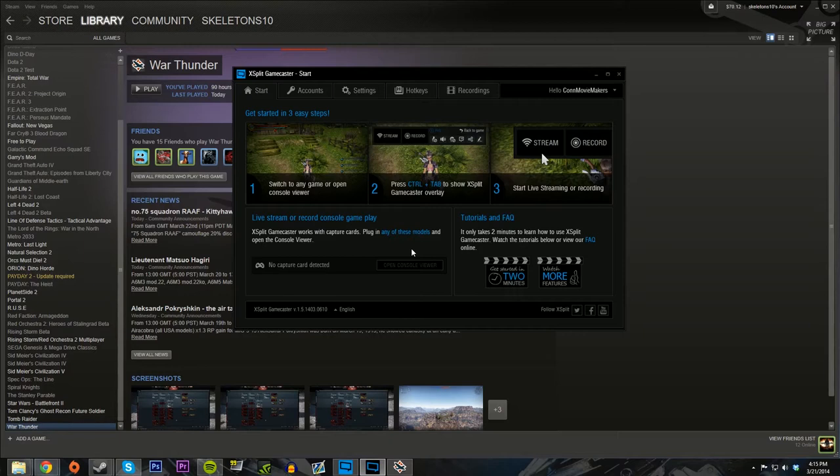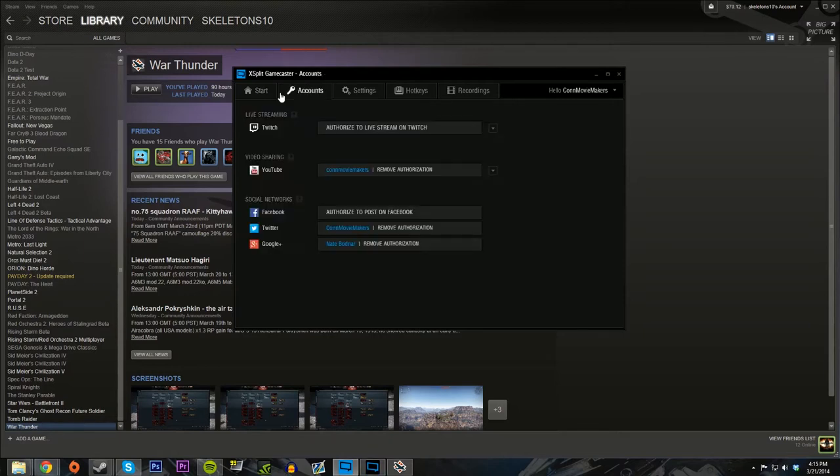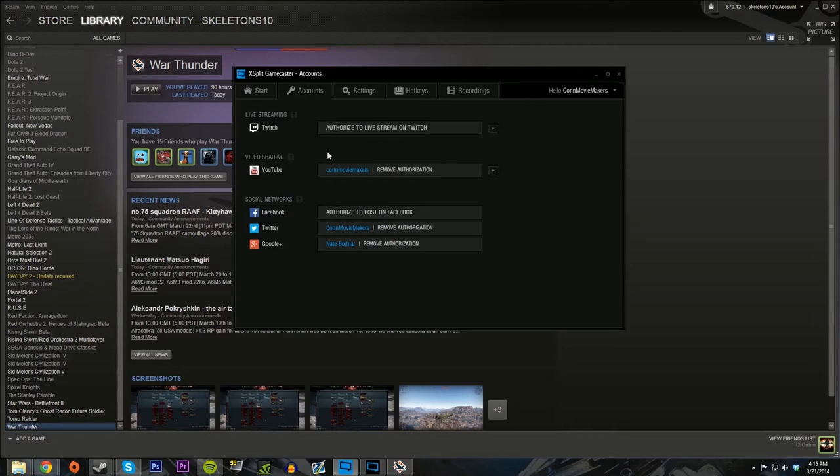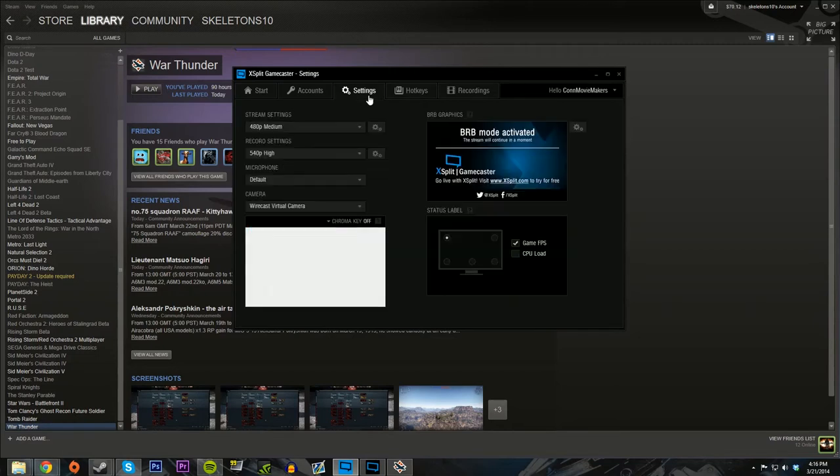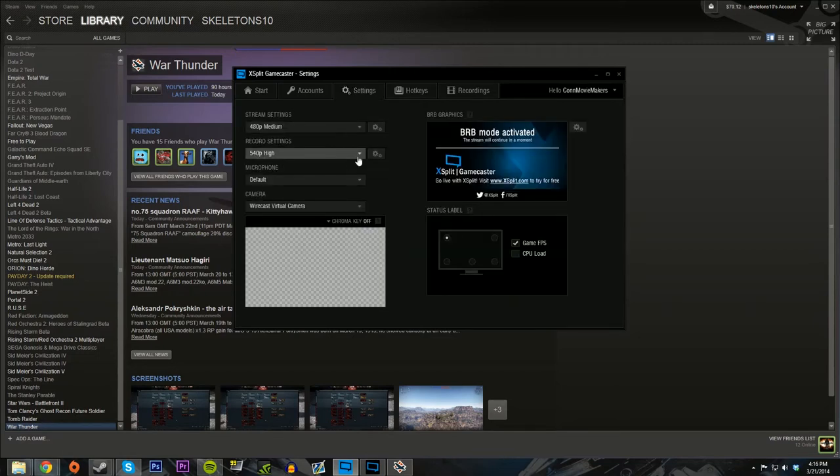I think I'll be using XSplit Broadcaster more, but I'm still going to go over the features of Gamecaster right now. You can attach all your Twitch account, your YouTube account, your social network accounts. So when you start recording with a simple click of a button, it sends a message to your Twitter and your Google account, telling all your followers to come watch your stream, which was very cool.